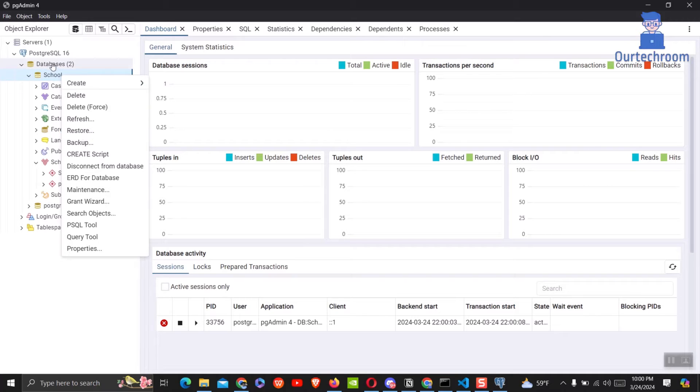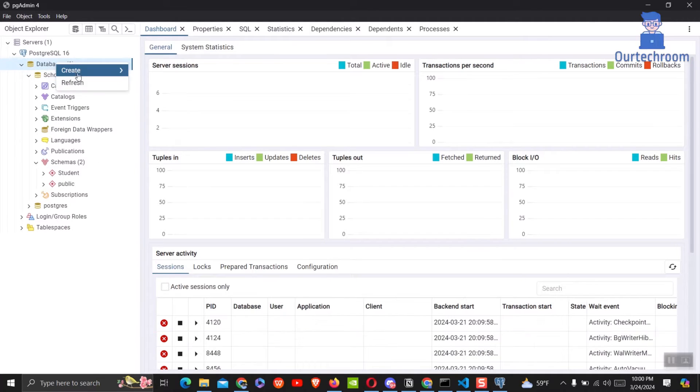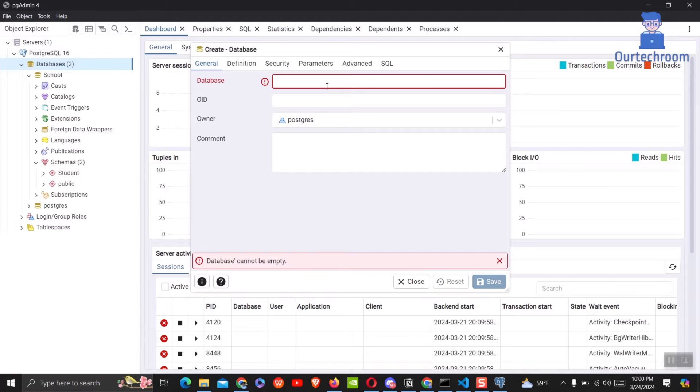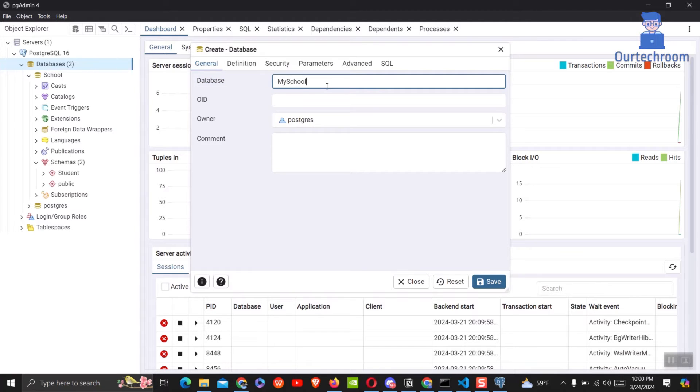If you want a new database then right-click on database node and select create, then database. Then give the desired name to this new database and click on save button.